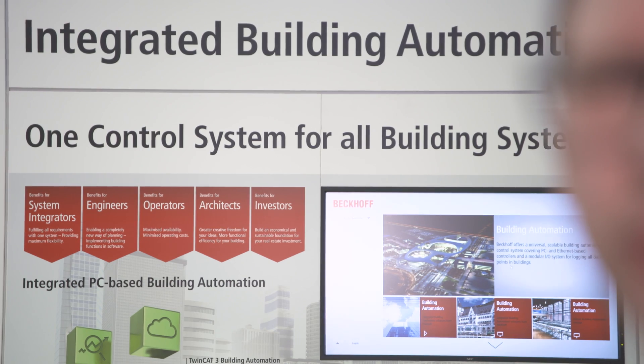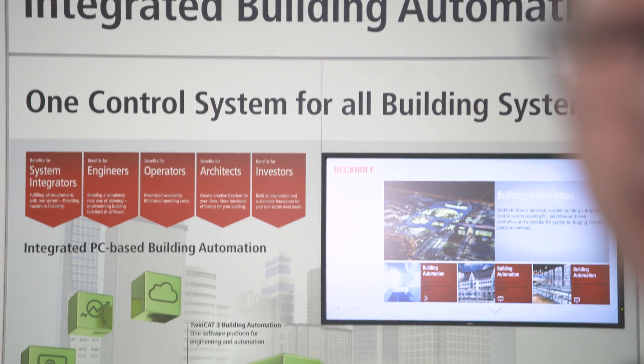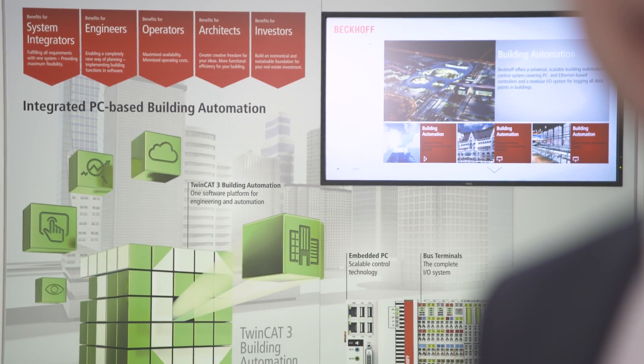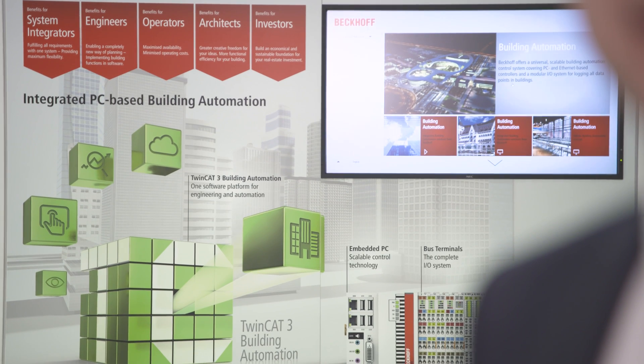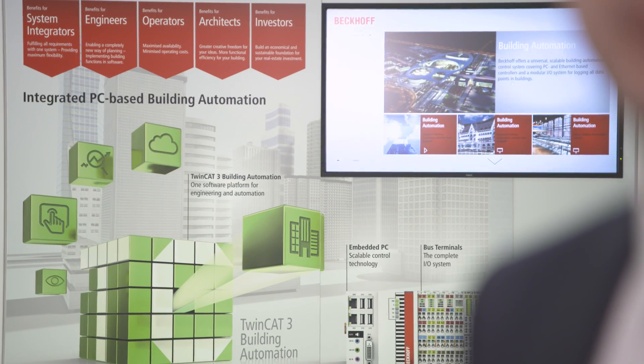We integrated the TC3 building automation in our TC3 platform, so we can use the new functions from TC3 like cloud communication and IoT communication also in the part of building automation. We integrated the basic functions like heating, cooling and light application also with function blocks into TC3.